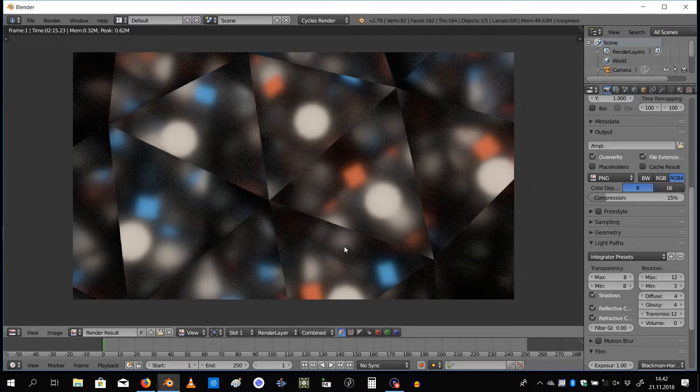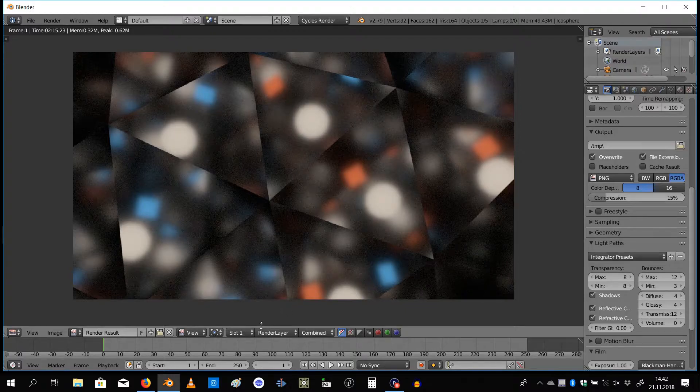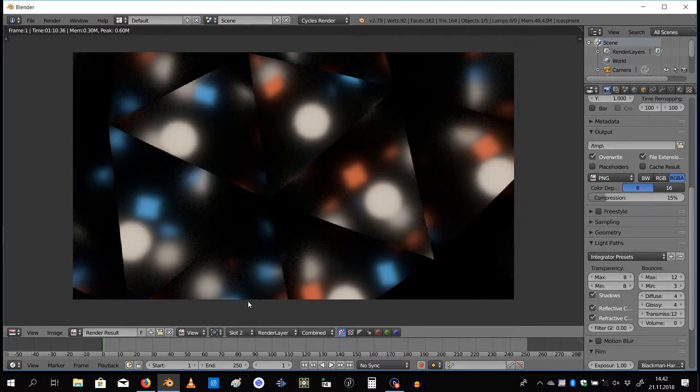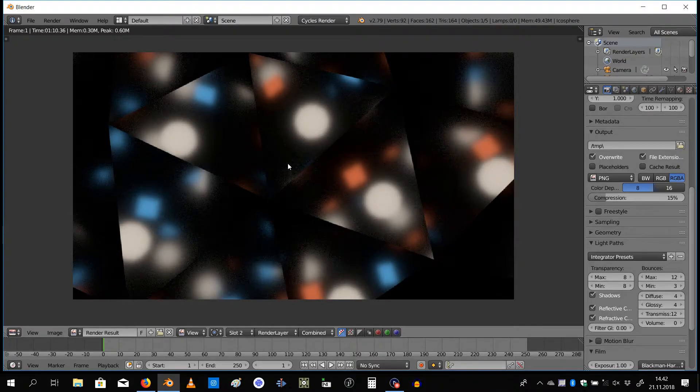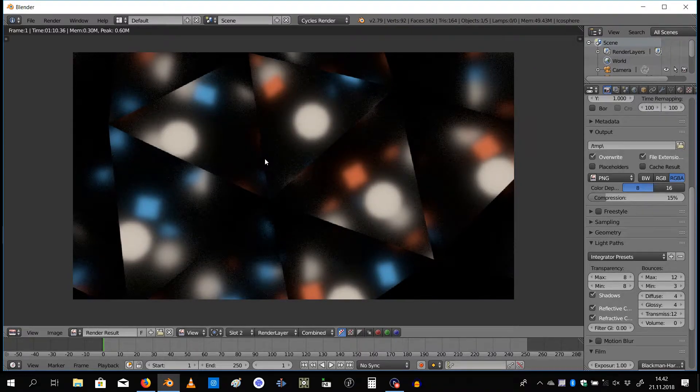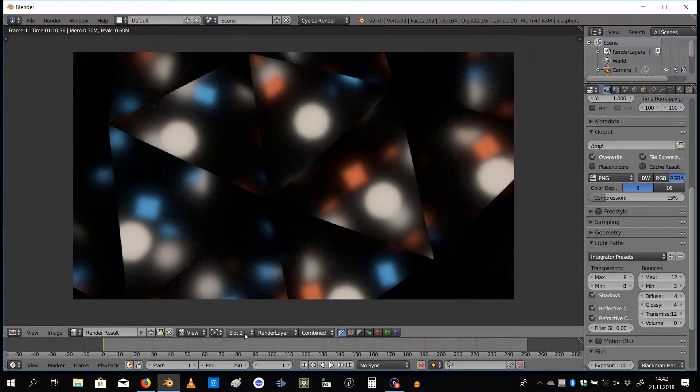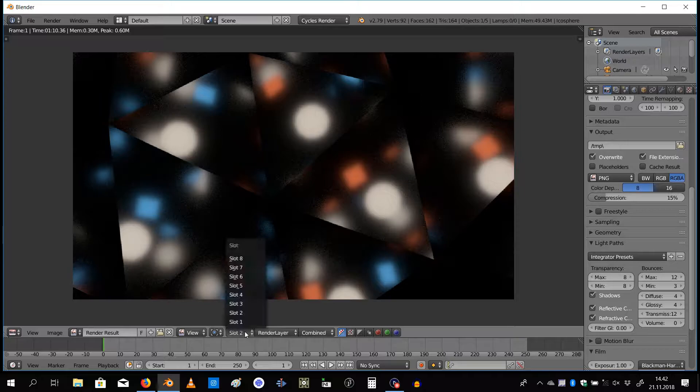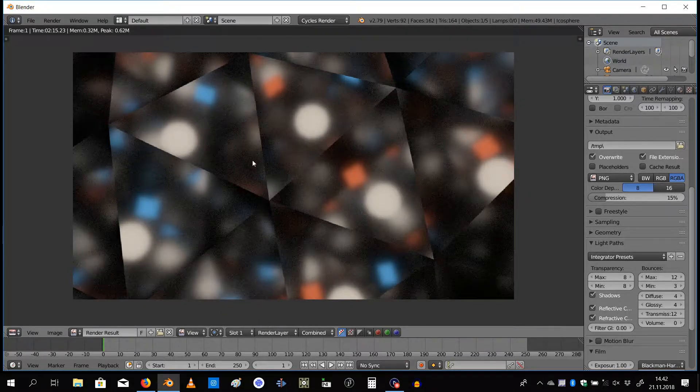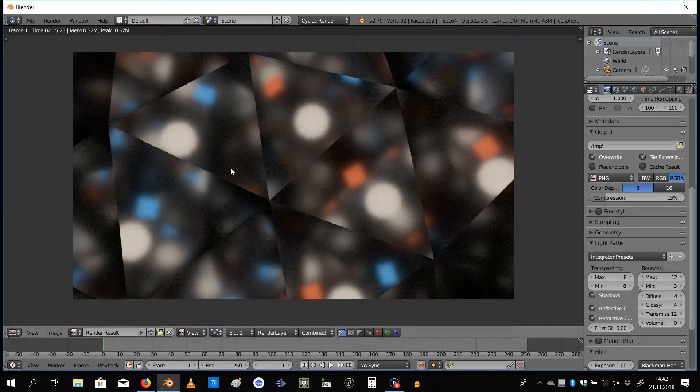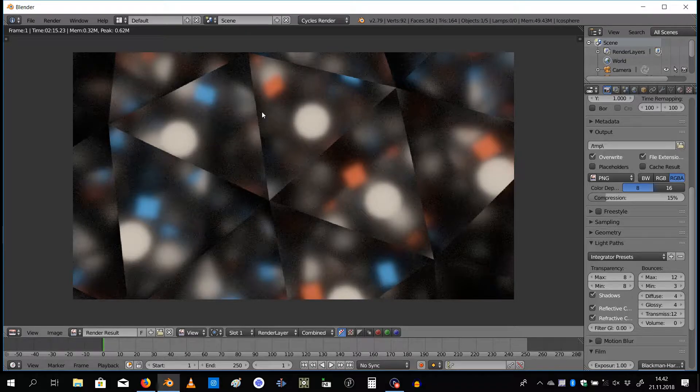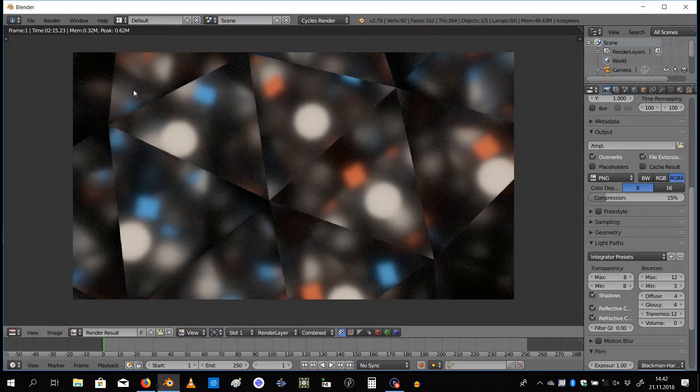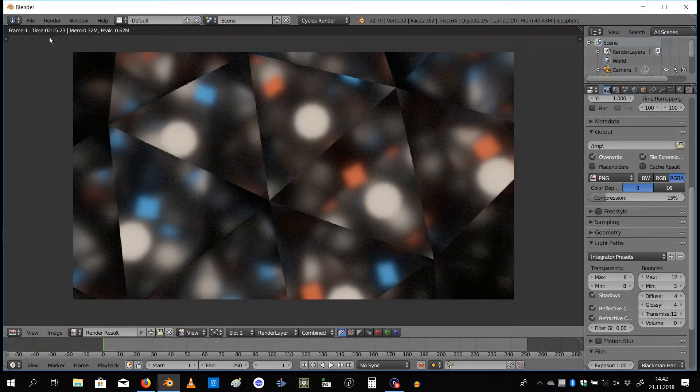Over here I have two renders. This is the first one with 12 bounces. You can see there's a lot of this noise going on because it's a low sample size. If we go to slot two where I rendered this same scene with the max bounces of one, you can see it's more black and you lose a lot of information, but the point here is that it's much faster.